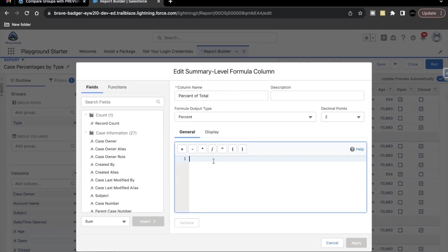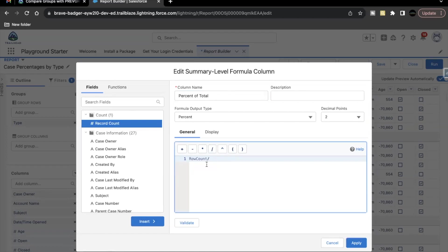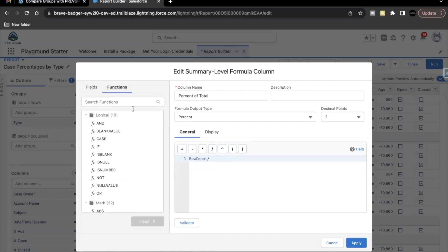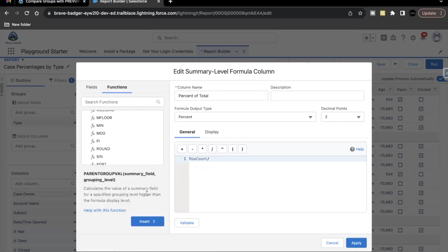So what we have to do is we will be adding row count. Insert this here. Add the division sign. Now here, go to function at the bottom, you will find parent group value. Click on this function and insert this.